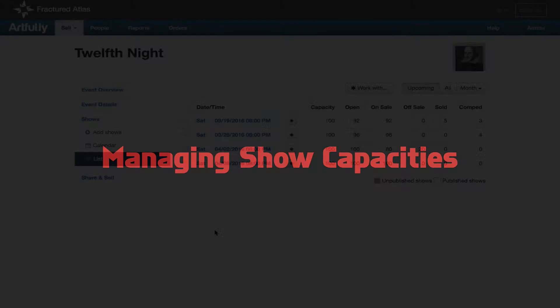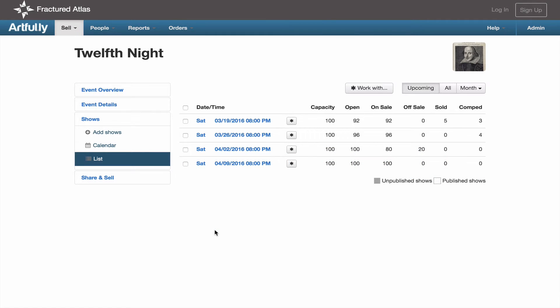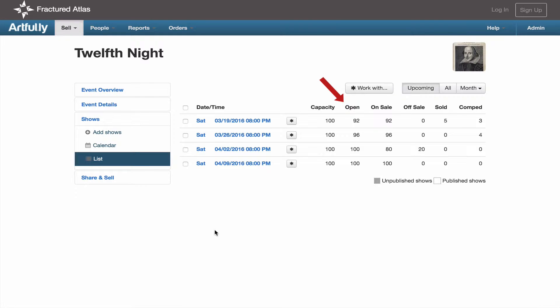List view also helps you keep an eye on and manage your show's ticket capacities. The capacity column shows how many tickets you can sell in total. The open column shows the number of tickets that you have left to sell, plus the tickets that you've withheld from sale. On sale is the count of how many tickets are still available to purchase.